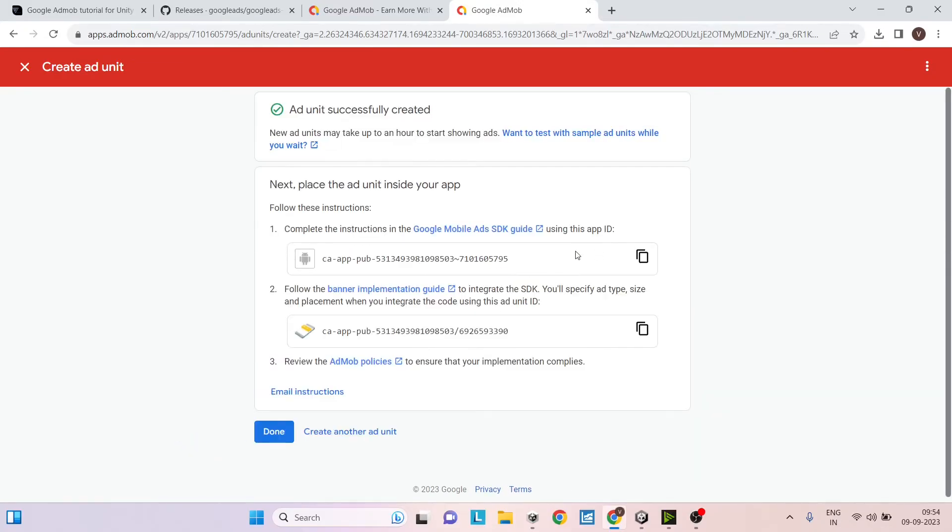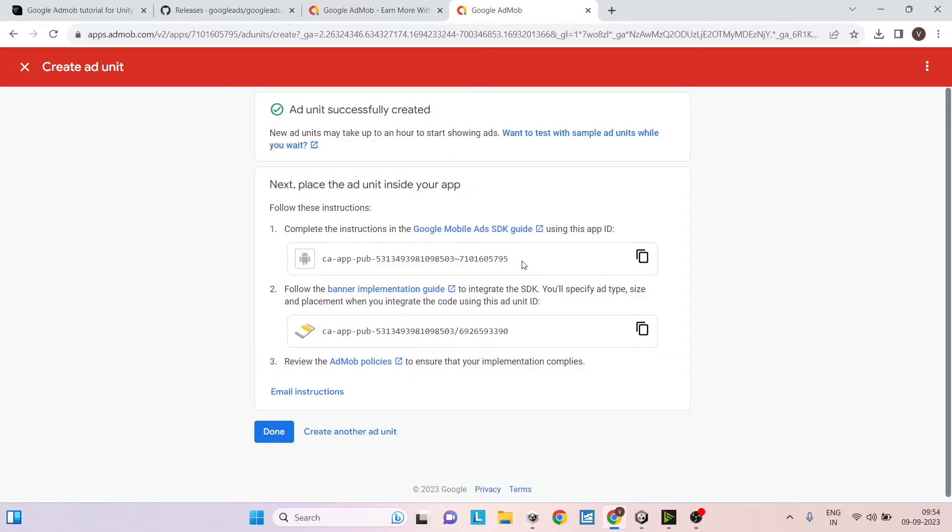Make sure to remember that the app ID and the ad unit ID are two different things. Many people confuse this. The app ID is entered only in the Google AdMob settings and you will not be using that in your scripts. But the ad unit ID will be used in your scripts.